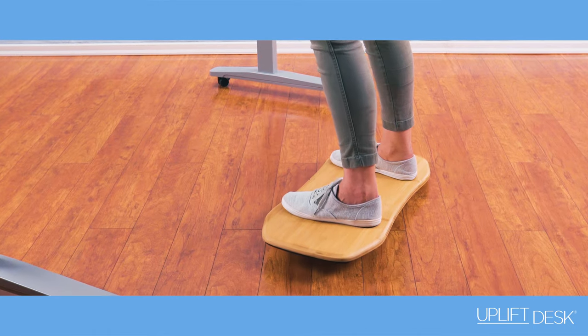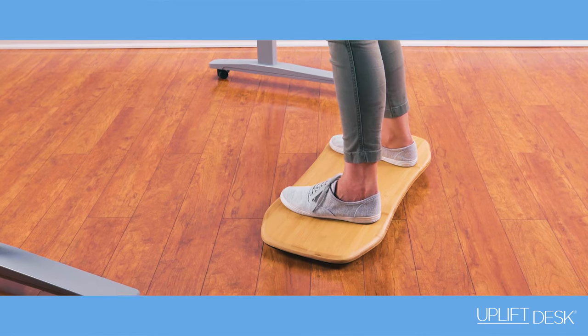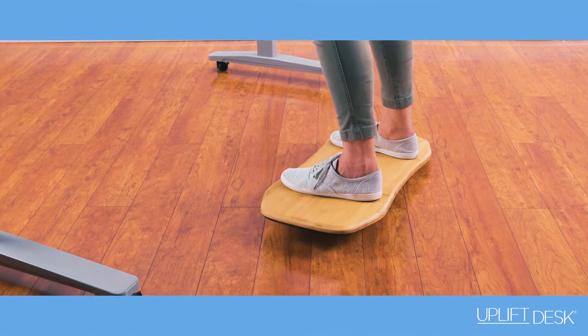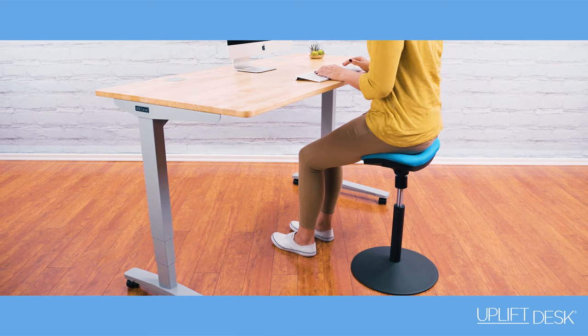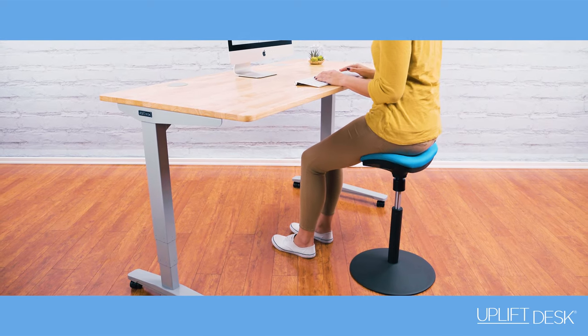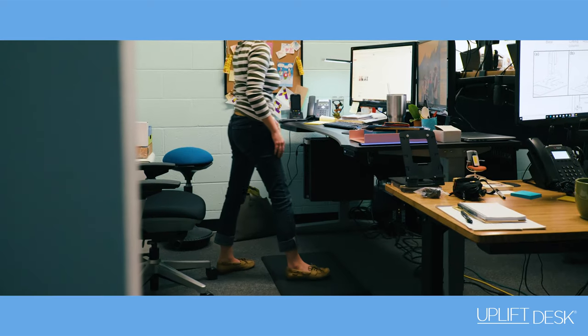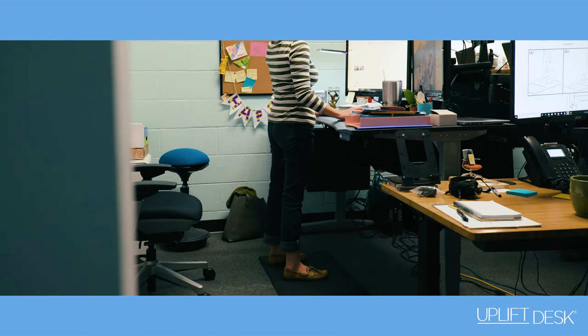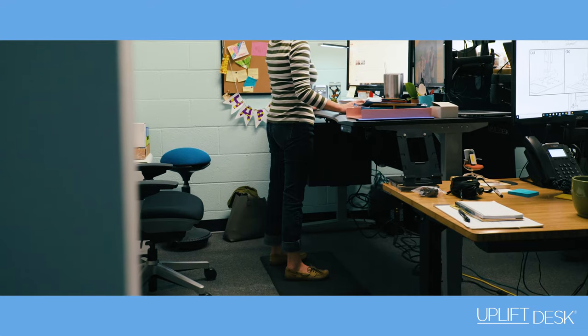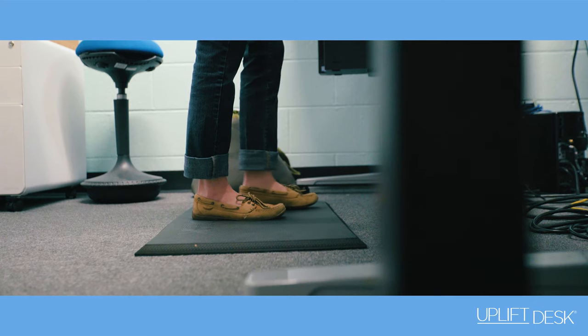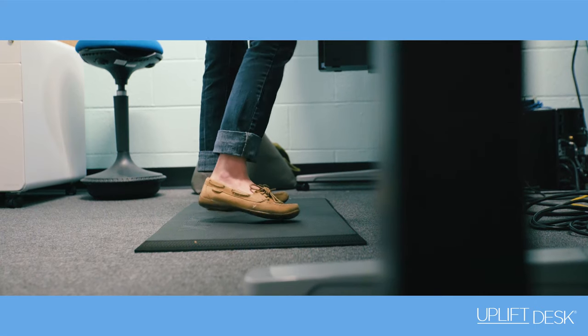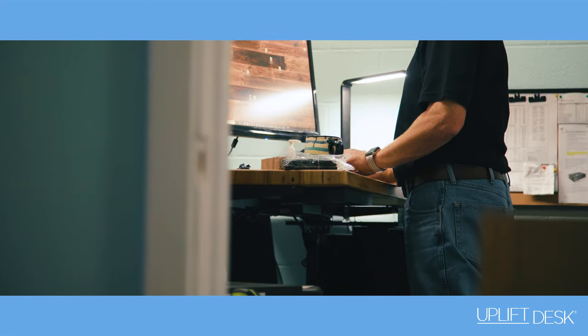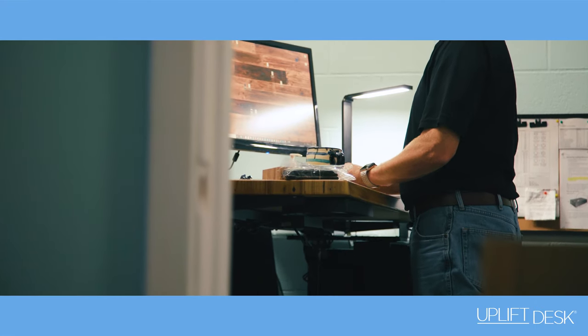They say move more, eat less, so this is the move more component. To be able to quickly stand up, sit down about every hour throughout the day is really what standing desks are all about.